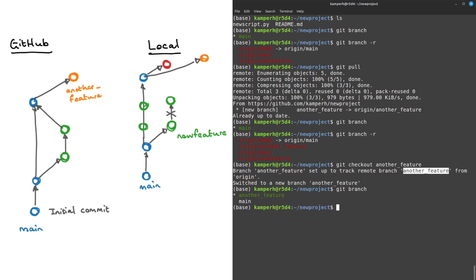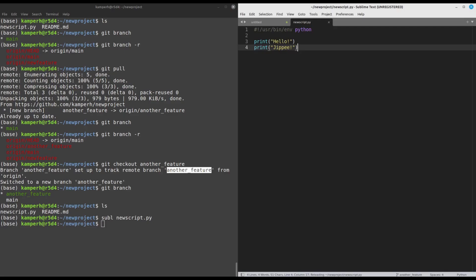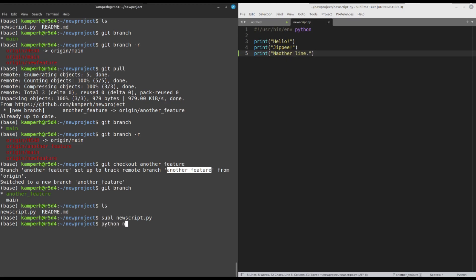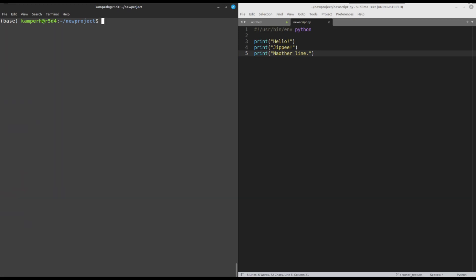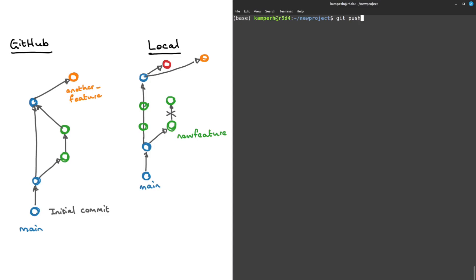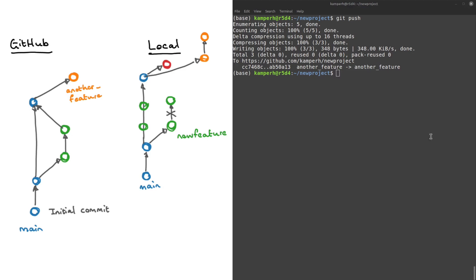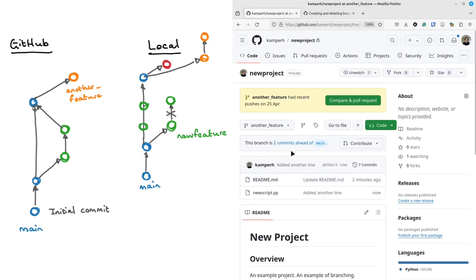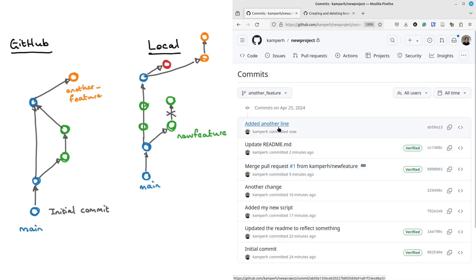So I am on the 'another feature' branch and I can now make changes here and push that back. Let's edit this script, print another line — okay that's misspelled — run python new script, then git commit 'added another line', clear the screen, and git push. What's happened now is we've added a new commit that isn't reflected on main yet, and I'm just pushing that back to the remote with git push.